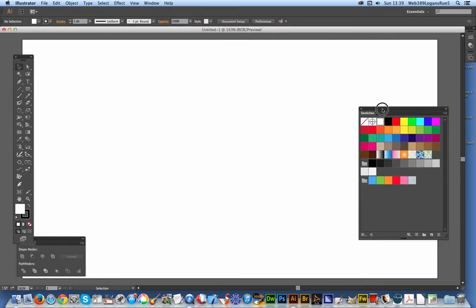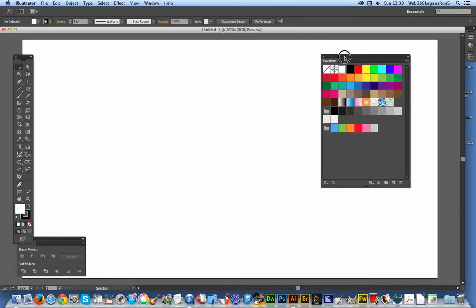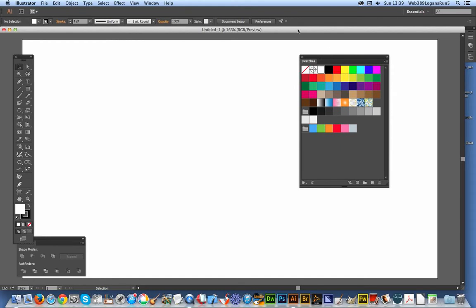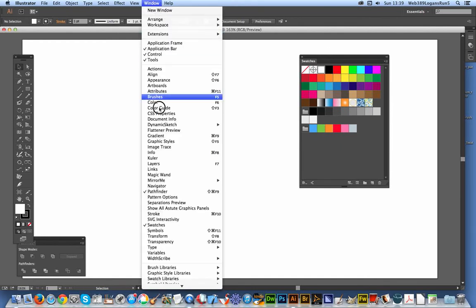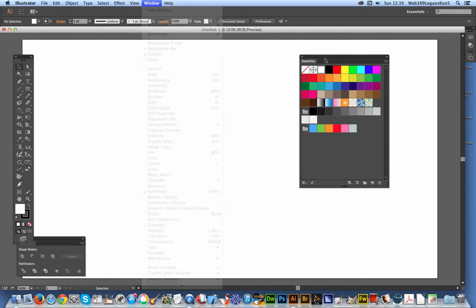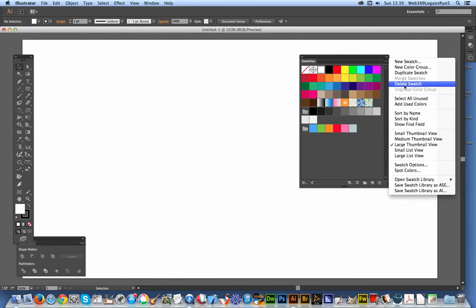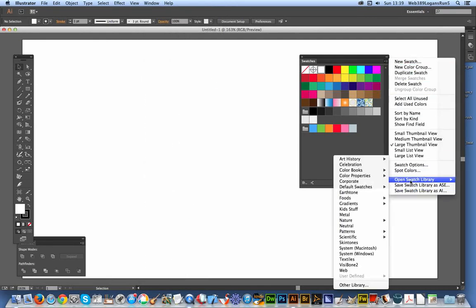I've got Swatches here. I've got the Swatches palette there, but if you haven't got that visible, just go to Swatches. There it is. And on the right side, you'll see a little drop-down: Open Swatch Library, and I'll just go to Other Library.